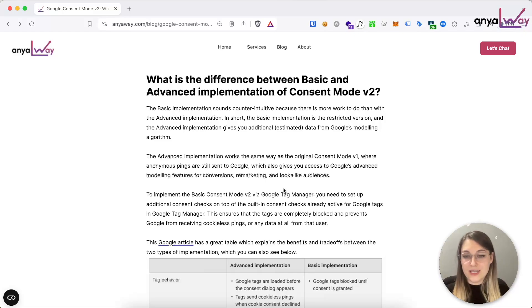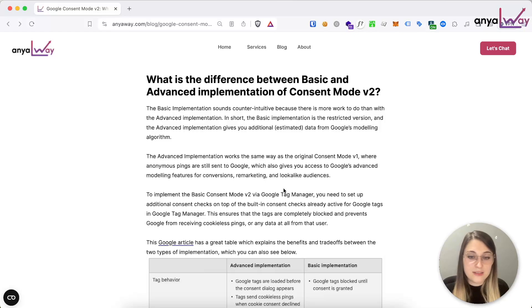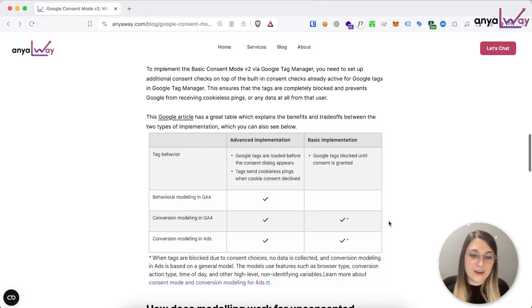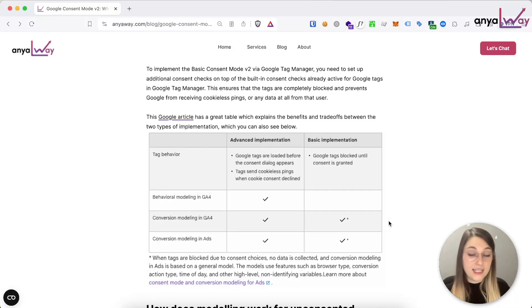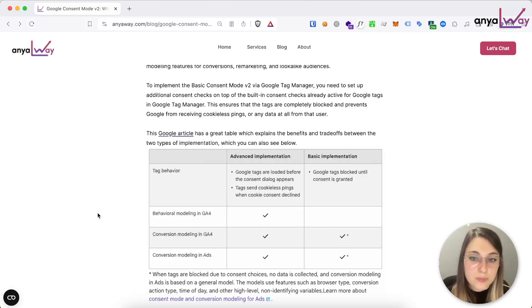With the basic implementation, you're essentially required to set up additional consent checks on top of the built-in consent that you have in your Google Tag Manager tags, which would essentially completely block Google scripts from running — so even the anonymous pings, Google would not receive those, and any script would be entirely blocked. As marketers we would want to have as much data as possible for our campaigns, but there are definitely some trade-offs, especially if you have a legal department in your company, and you will definitely need to have a conversation with them.